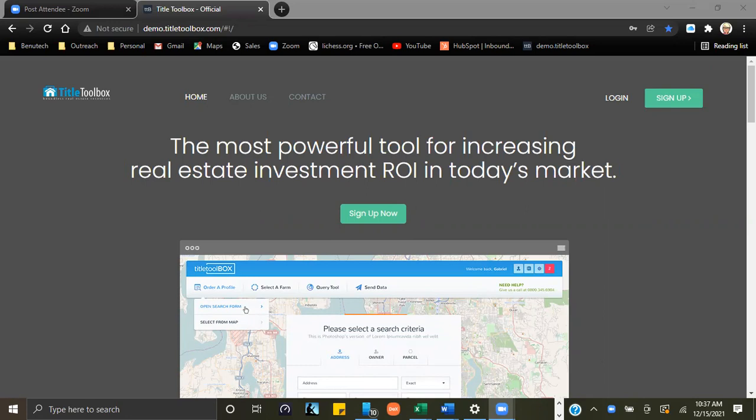Hi, this is Jim Dubois from Venutech, continuing our 101 how-to series. Today, I'm going to show you how to use the property search function in Title Toolbox.